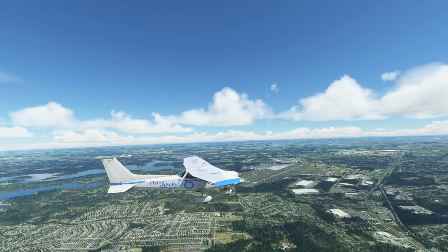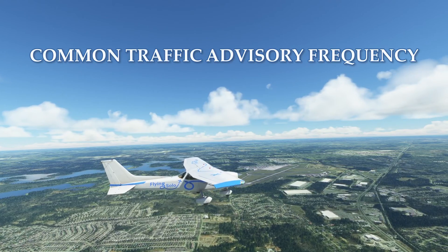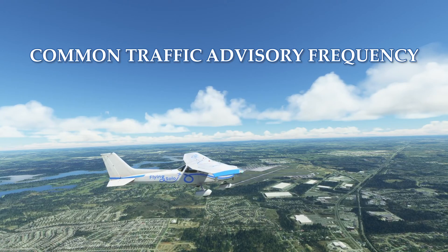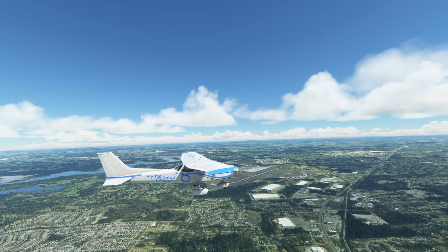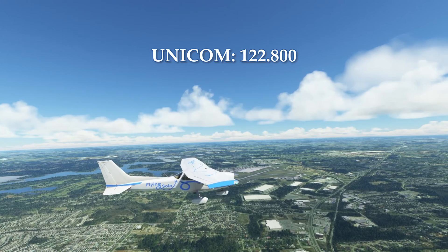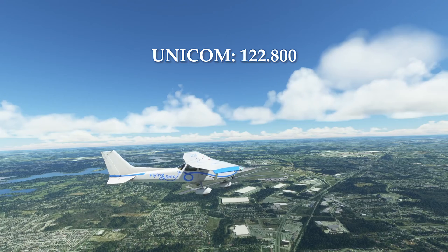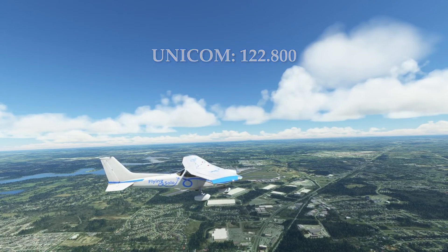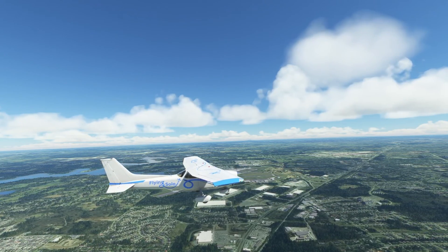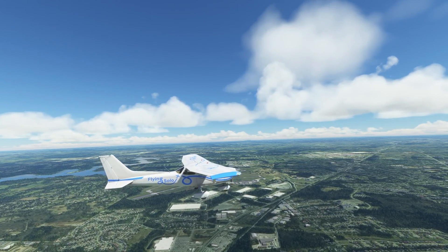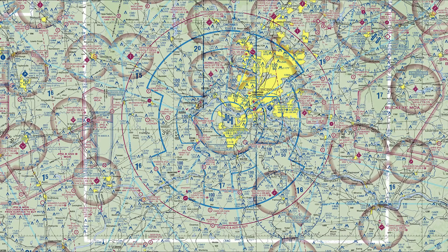CTAF is the Common Traffic Advisory Frequency — we'll use CTAF throughout the remainder of this video to keep it brief. Before on VATSIM, every aircraft used 122.800 or UNICOM to communicate when a controller was not online or they were flying at an uncontrolled field. However, with the introduction of CTAF, each airport will have a different frequency and you need to know how to find it and when to use it. Let's start with a Class Bravo airport where there are no controllers online.